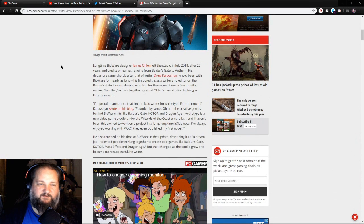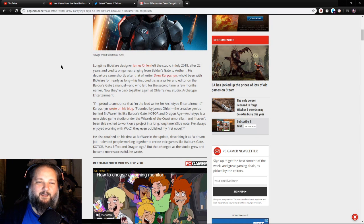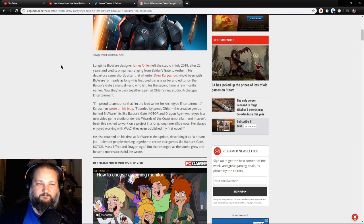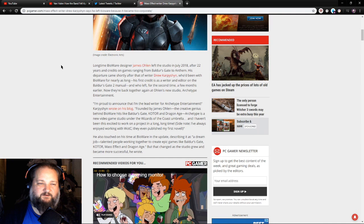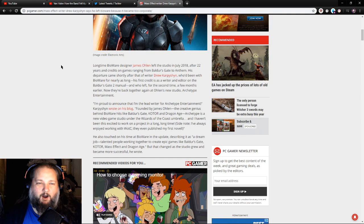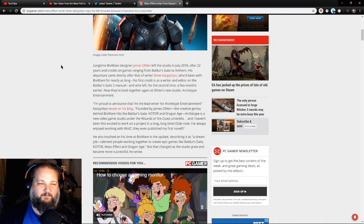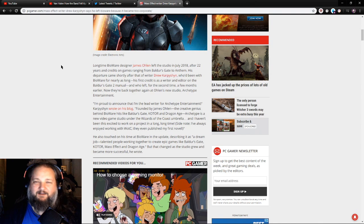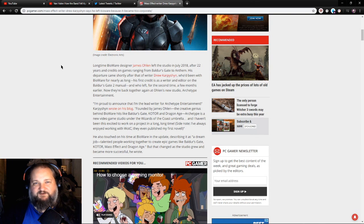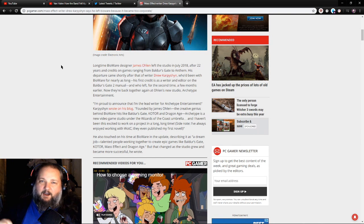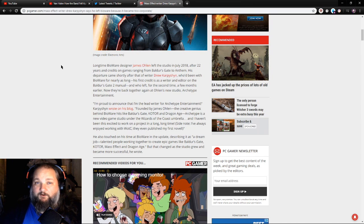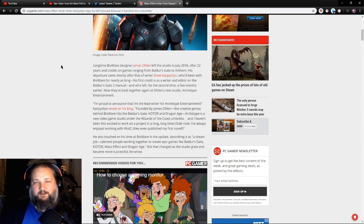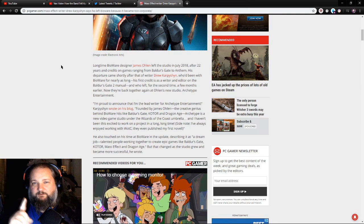Long-time BioWare designer James Ohlen left the studio in July 2018 after 22 years with credits on games ranging from Baldur's Gate to Anthem. His departure came shortly after that of writer Drew Karpyshyn, who'd been with BioWare for nearly as long. His first credit is as writer and editor of Baldur's Gate 2 manual. I love that game, that was such a great, awesome game. If you've never played Baldur's Gate or Baldur's Gate 2, I highly recommend you pick up one of those or both titles because both of them were really fun to play.